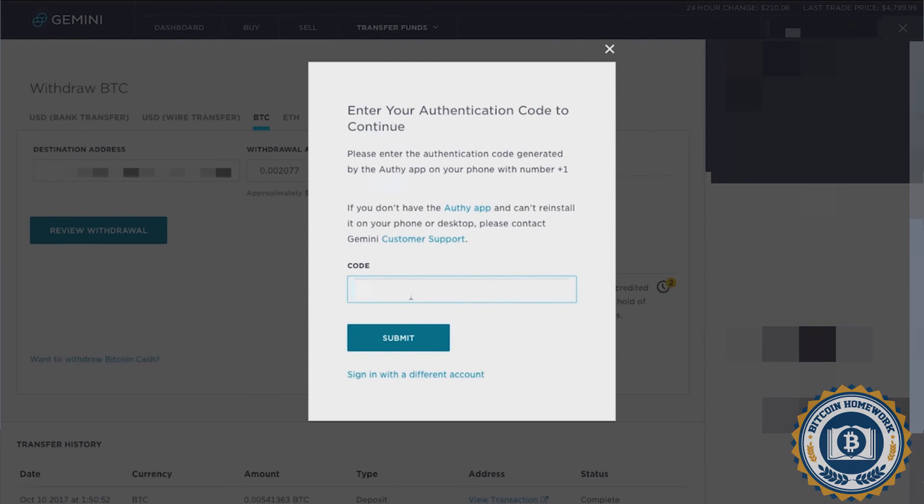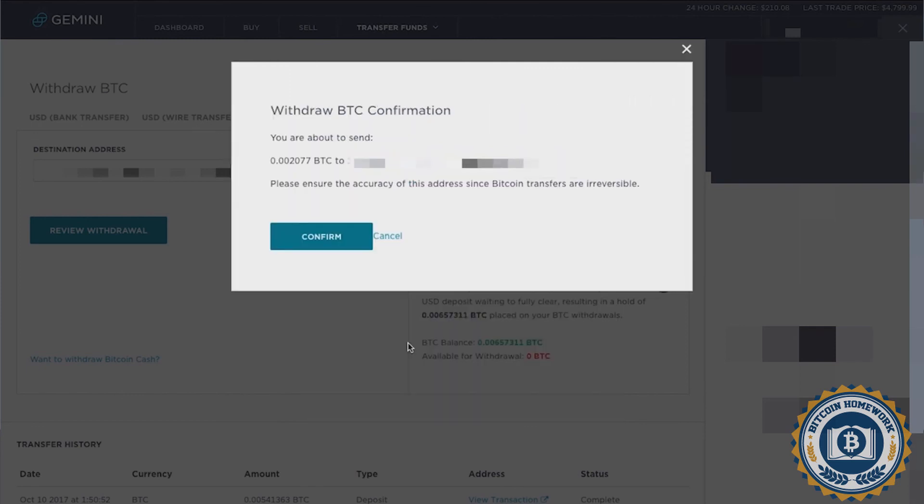Gemini will now send you an authentication code to your phone. Input that code provided and click Submit. Next, click on Confirm.